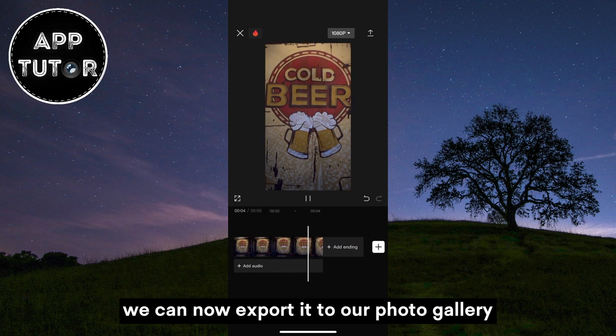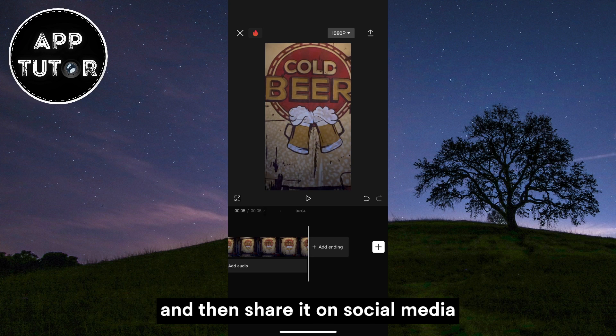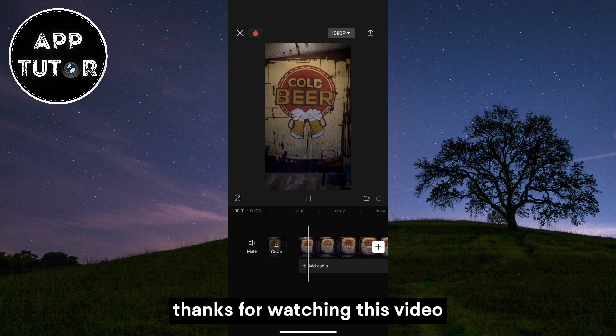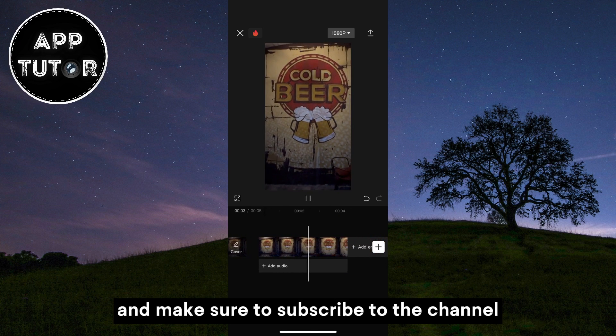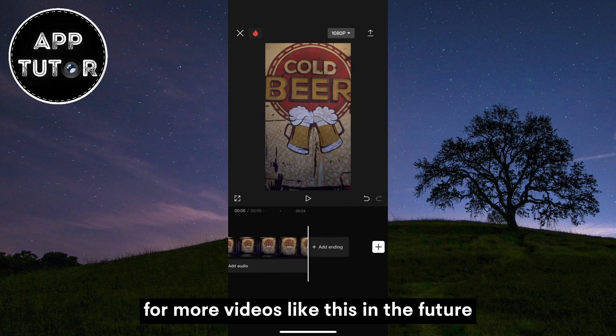We can now export it to our photo gallery and then share it on social media. Thanks for watching this video and make sure to subscribe to the channel for more videos like this in the future.